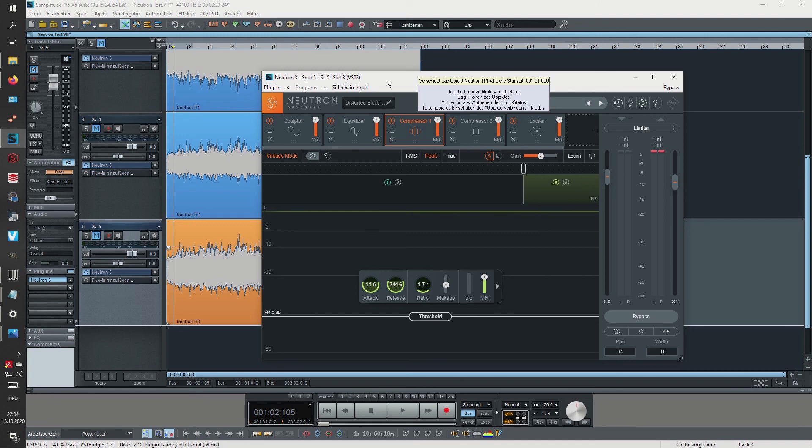When you hear that some instruments are masking each other, make some space by giving each instrument a separate frequency range and things like that. Because I actually was believing the AI was doing this automatically but it's not. It's technically always doing the same things over and over again.